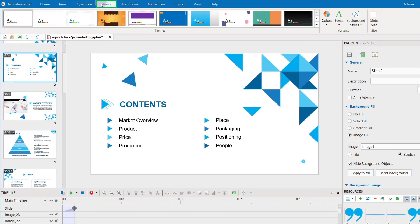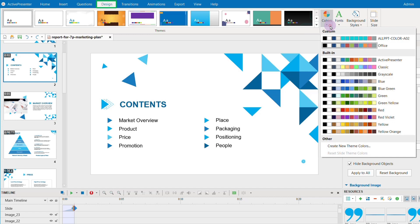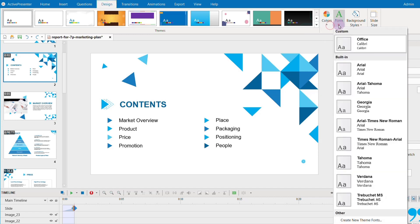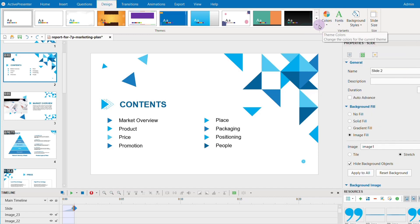What if you want to change the design of your video? You just need to change the colors, the fonts, and the themes if you want.